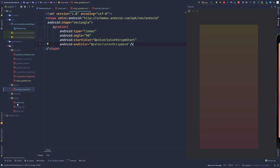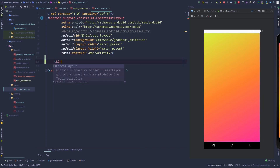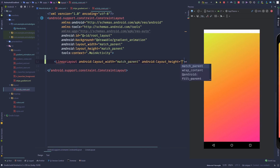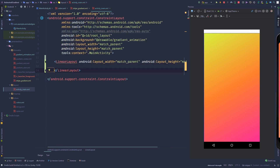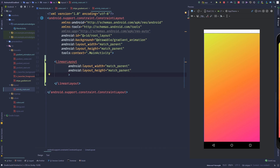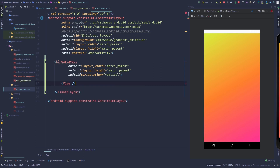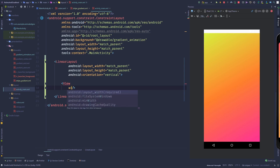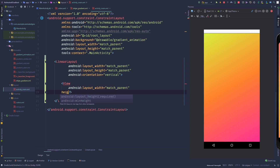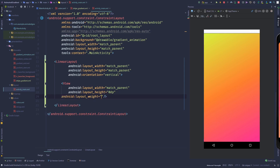Open up the main activity layout and add a LinearLayout here, set to match parent width and match parent height. Set the orientation to vertical. Inside the LinearLayout, add a normal View — set its width to match parent and height to 0dp.